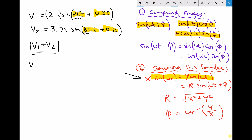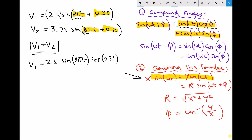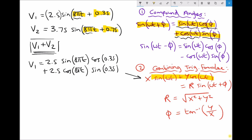Writing this out for v1, we have v1 equals the amplitude 2.5, and now we express sin(8πt + 0.35) using the compound angle formula. The first term is sin(8πt) multiplied by cos(φ), which is cos(0.35) in this instance. To that we add the second term — remembering to account for amplitude — which is cos(8πt) multiplied by sin(φ), and φ is 0.35.